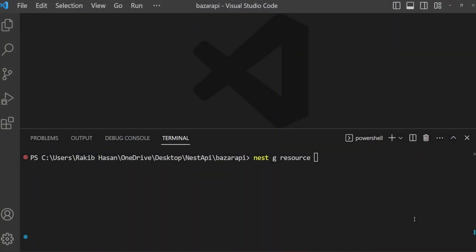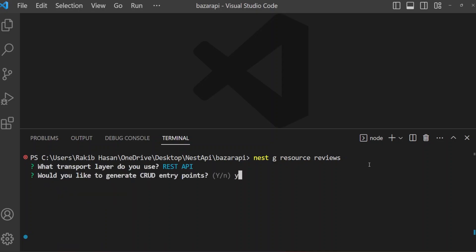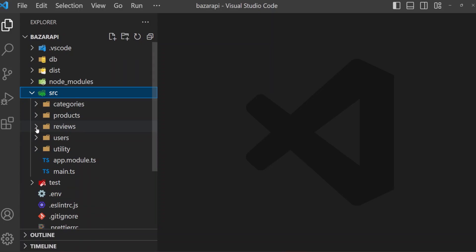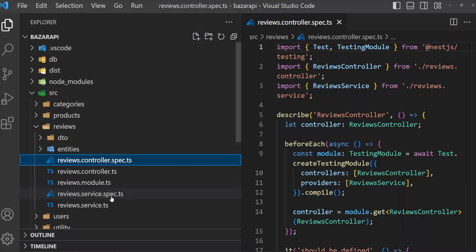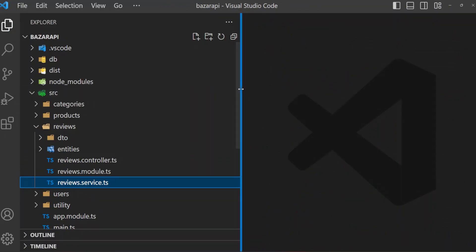Before creating the orders entity, I want to create a reviews entity and a reviews resource. Here in the CLI, using 'hd resource reviews', it will create the reviews resource. It has been created. I am going to delete just the spec.ts files.